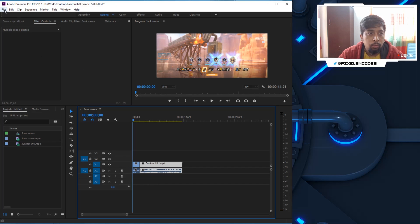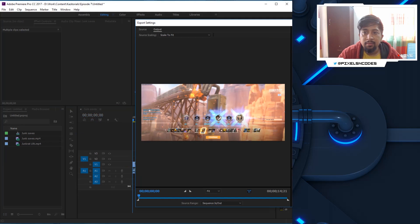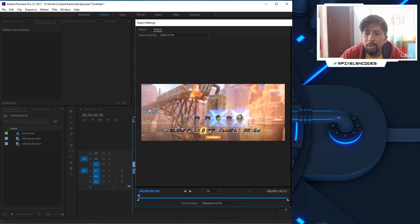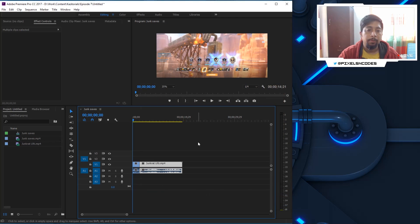Press Ctrl+M on keyboard or Command+M on Mac to export. If you click export, you can export it. The rendering time will depend on performance — your CPU power and PC configuration. For basic video editing less than 30 seconds, even a Core i5 with 8GB RAM is possible.